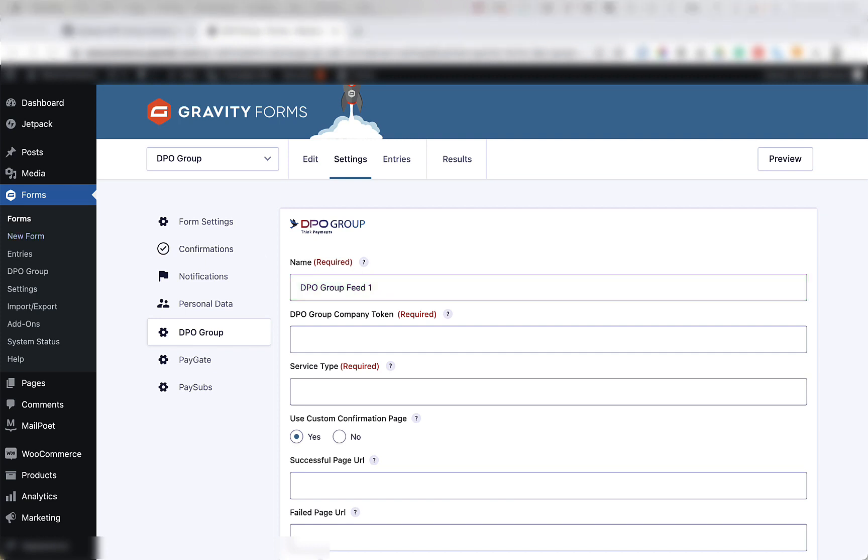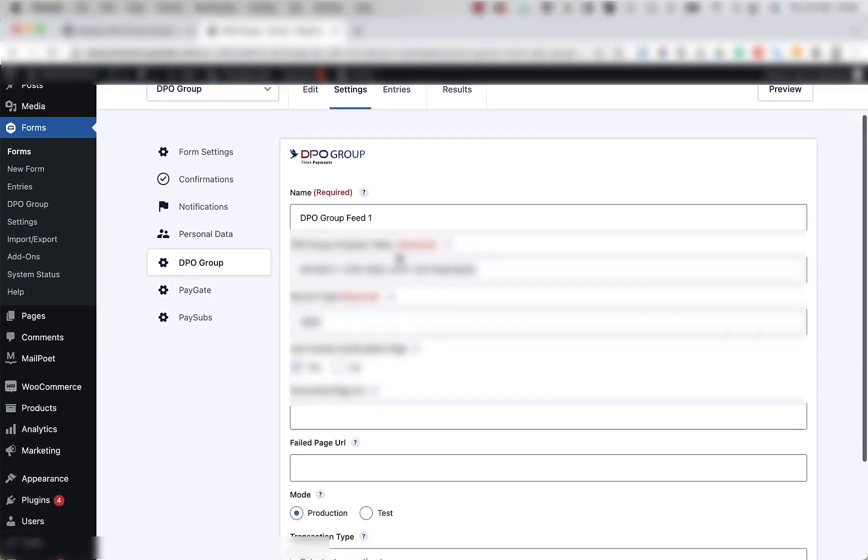The fields below that are the DPO Group Company token and service type fields. These will be provided to you by DPO Group when you register an account. Let's fill them in now with our own test credentials.